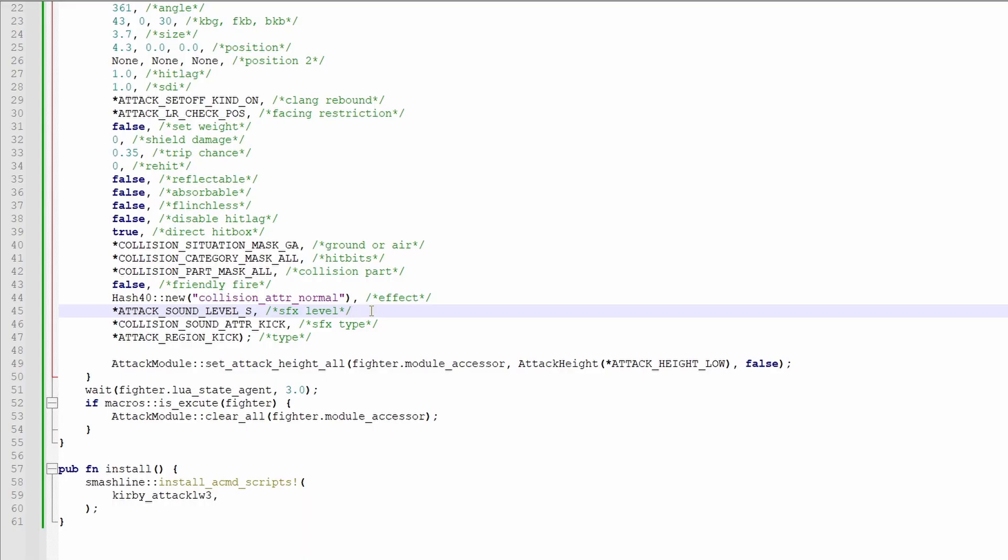This is how loud the sound effects of the move are. It can either be S, M, or L.